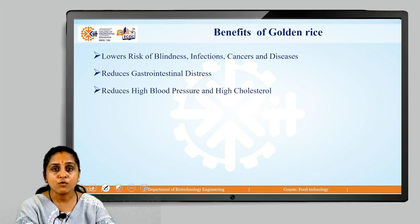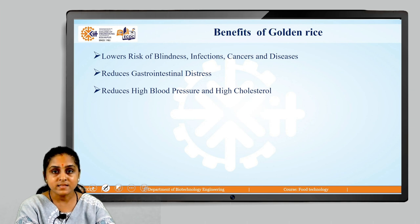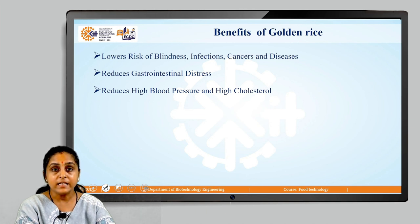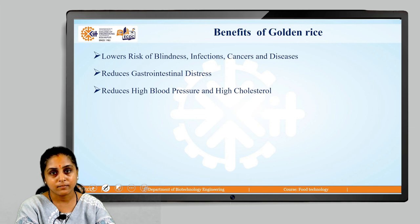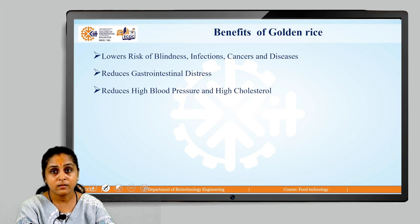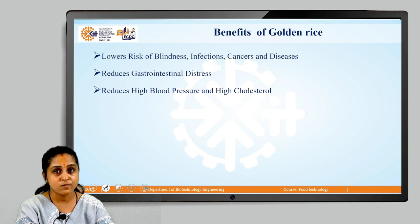Benefits of golden rice include lowering the risk of blindness, infections, cancers, and diseases. It also reduces gastrointestinal distress, high blood pressure, and high cholesterol in the body. There is thus a clear need for golden rice in countries where rice is a staple crop and the majority of people depend on it.